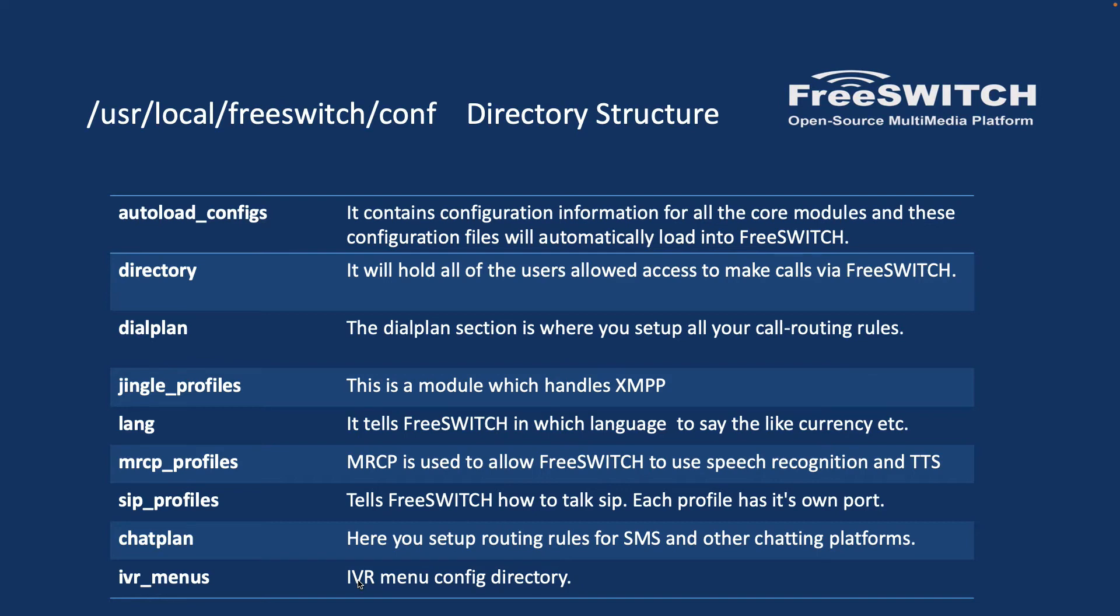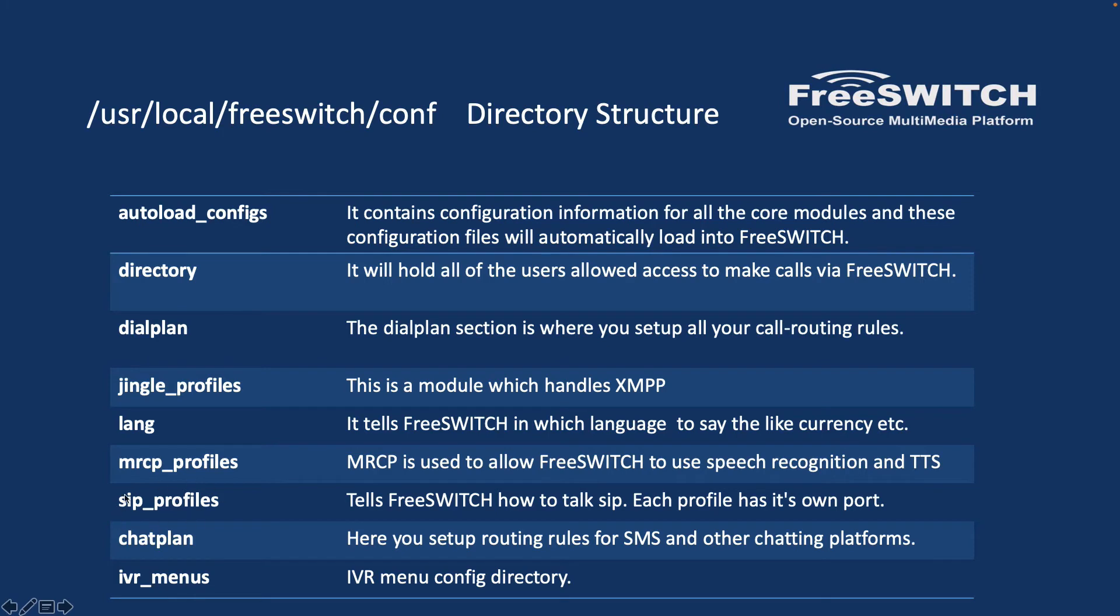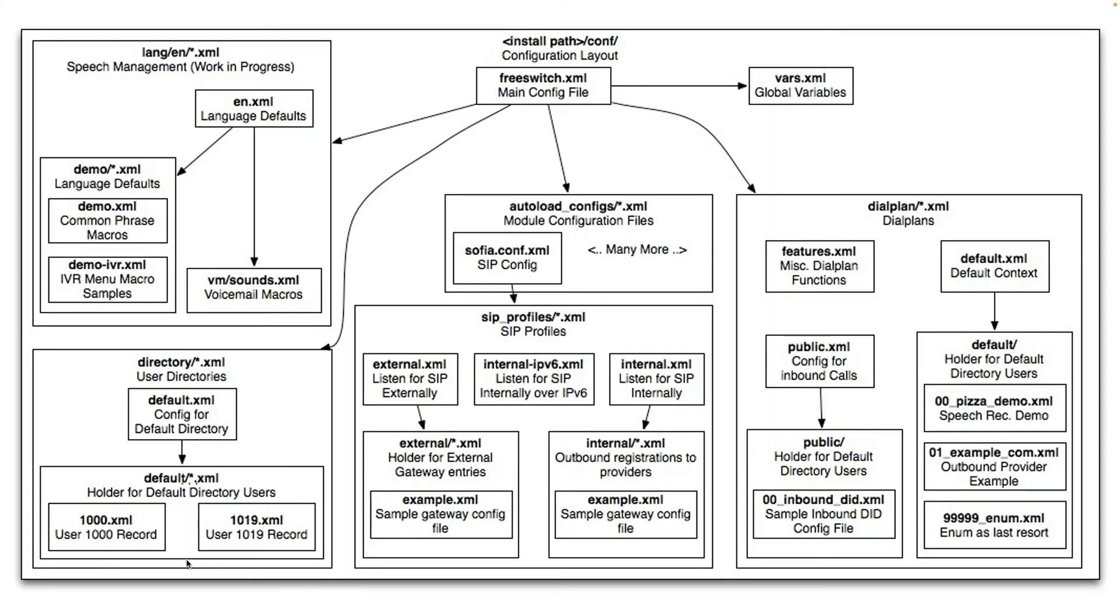This is an overview of the config directory that we have in /usr/local/freeswitch/conf. The most important ones usually is directory, dialplan, and SIP profiles. We need to actually configure them usually at least once, and also the IVR menus if you have a lot of IVRs.